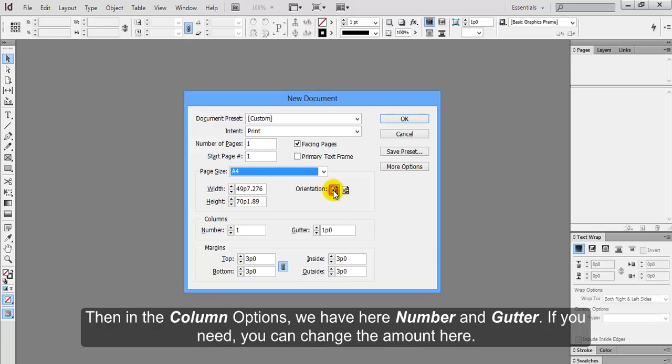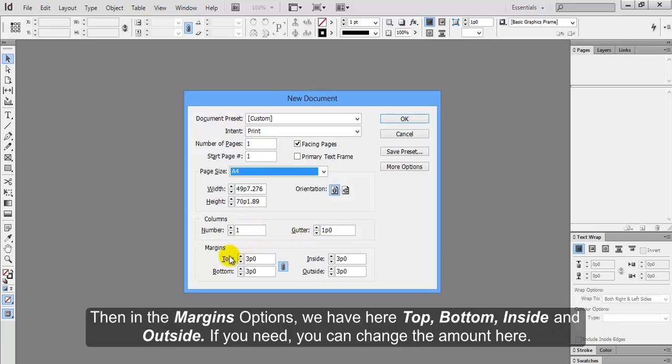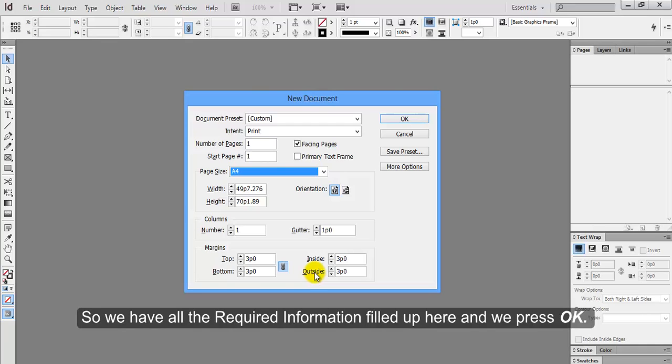Then in the column options, we have here number and gutter. If you need, you can change the amount here. Then in the margins option, we have here top, bottom, inside, and outside. If you need, you can change the amount here. So we have all the required information filled up here and we press OK.